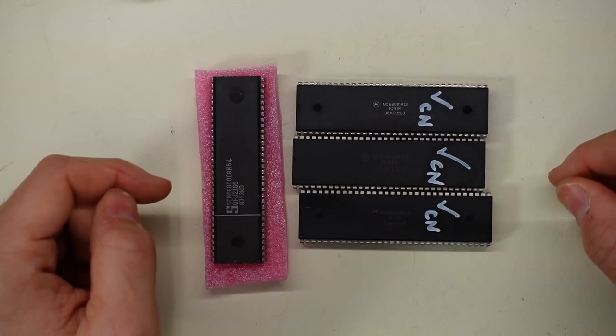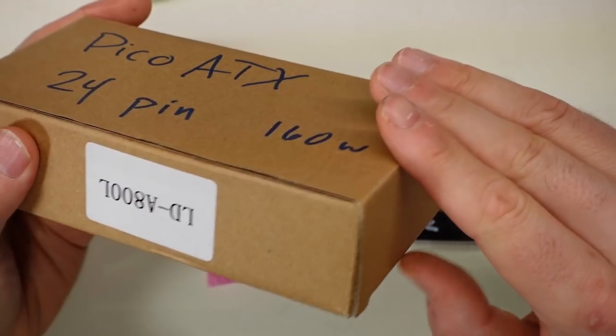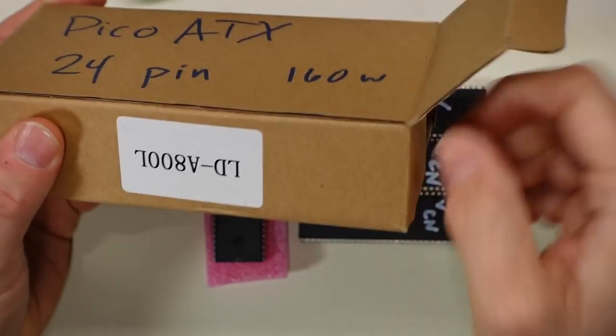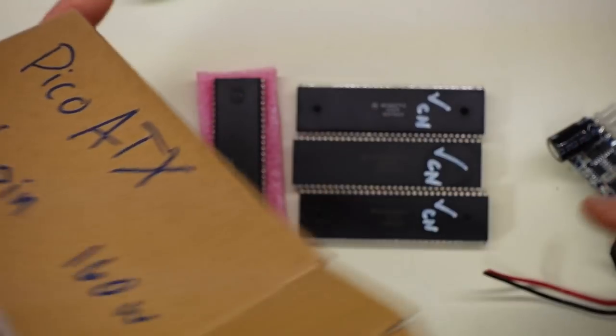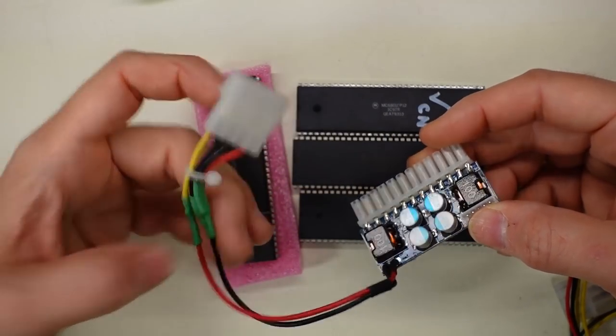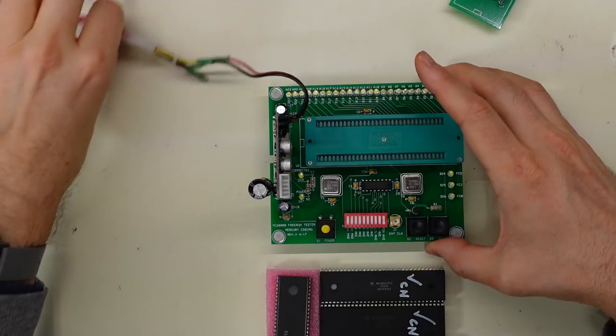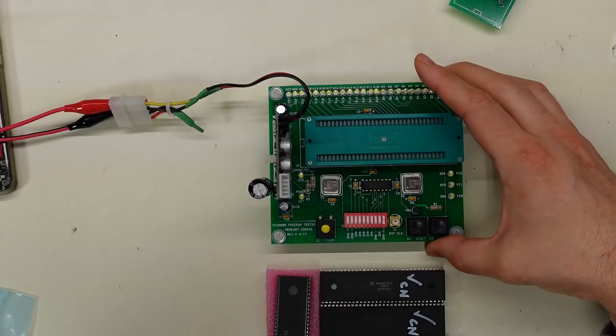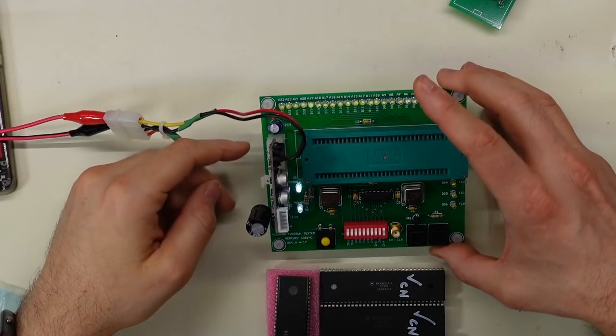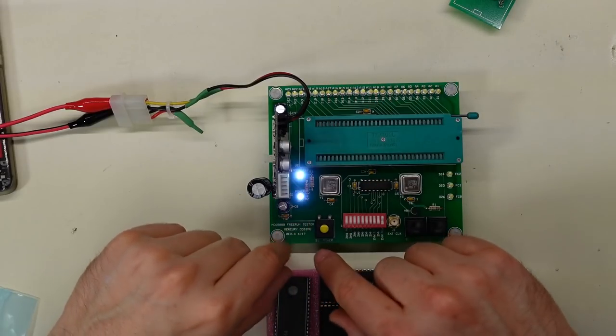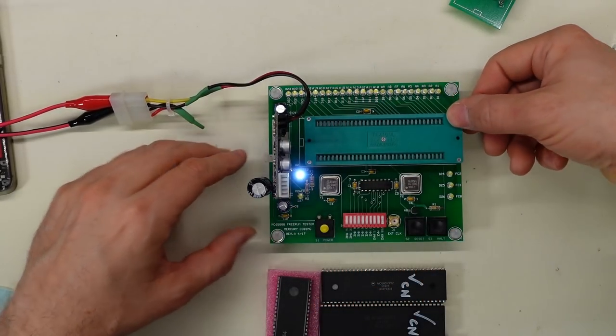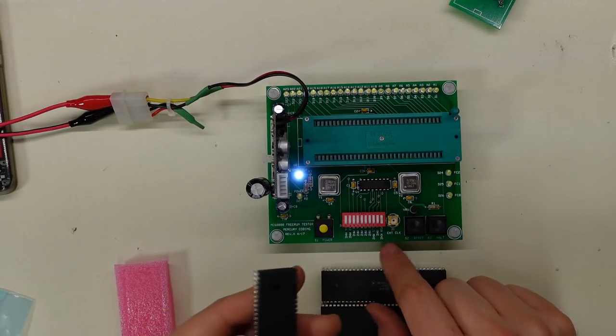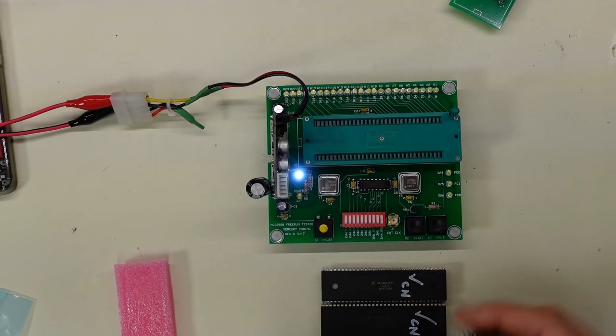Pico ATX is in this box. It's the one I've shown on the channel a few times. For whatever reason I have a molex on here, but whatever. Alright, the bench power supply is clipped in here: 12 volts, 500 milliamps. Turn that on. Okay, we got power and we got it connected.